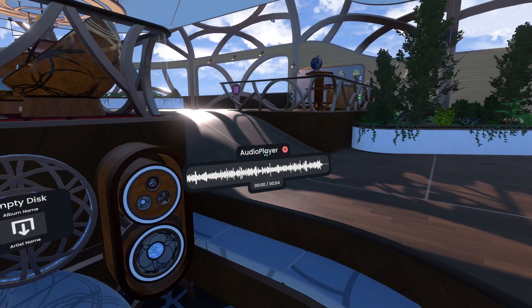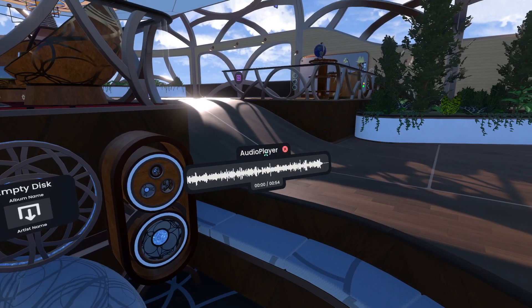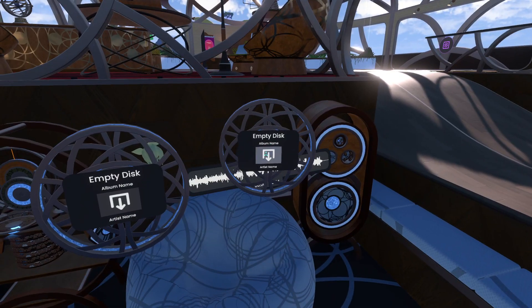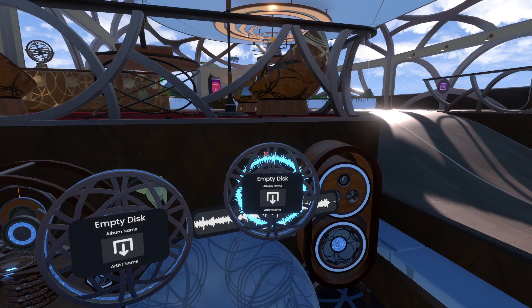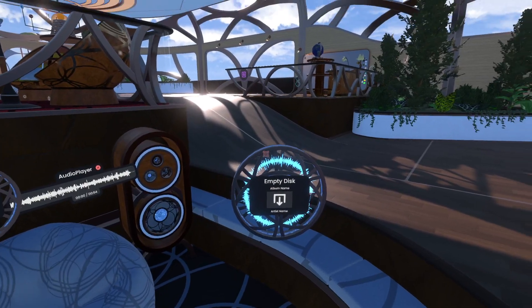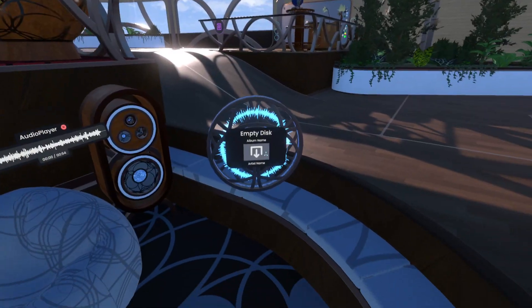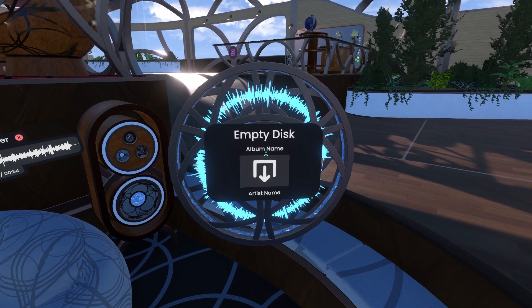This works on all platforms. Use the grab button. Drop it over the icon here on the disk, and you'll see that the audio waveform appears inside the disk.